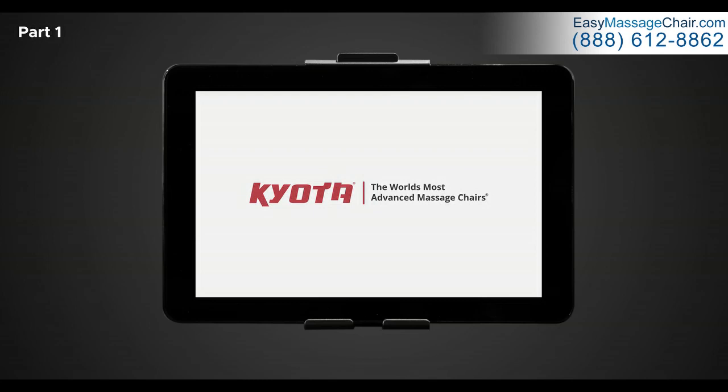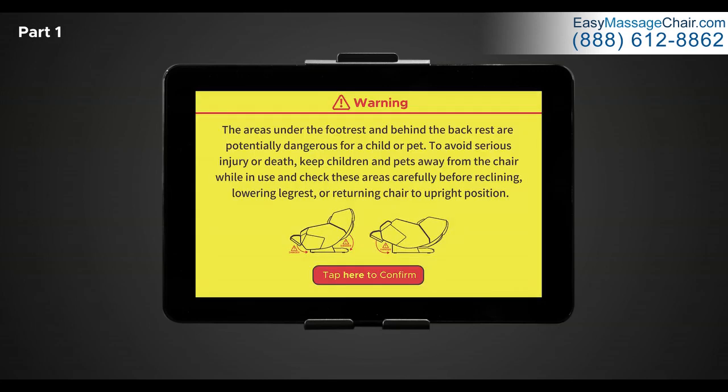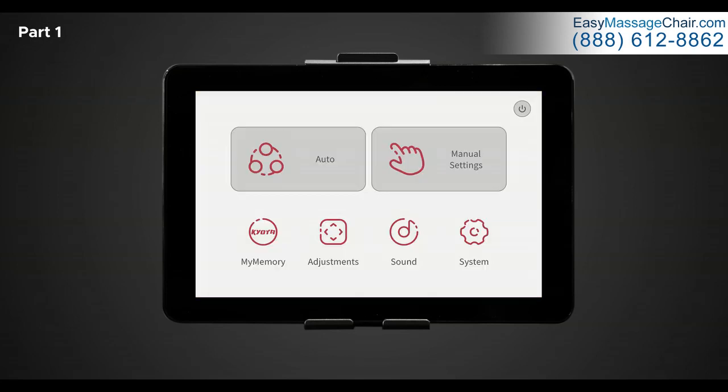Let's begin by turning on the tablet remote by tapping anywhere on the display screen. This will boot up the tablet remote. Once fully booted, a yellow warning screen will appear. Please read it thoroughly and when you finish, tap the red tab here to confirm button to continue.